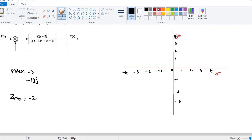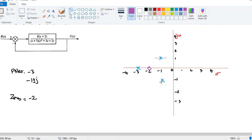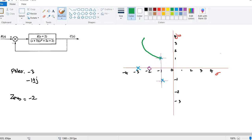Let's plot them. The pole at minus 3, the pole at minus 1 plus j, the pole at minus 1 minus j, and the zero at minus 2. Now we need to find the angles. We are going to draw the lines, assuming that the root locus of this system passes through this point — that is the assumption we make. Remember we said that the root locus has to be symmetrical above the real axis.